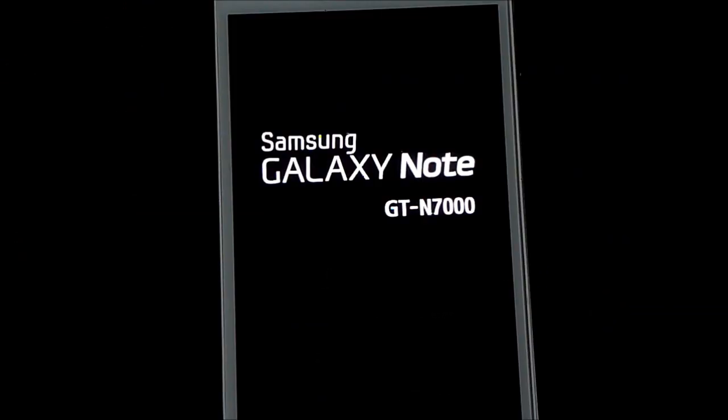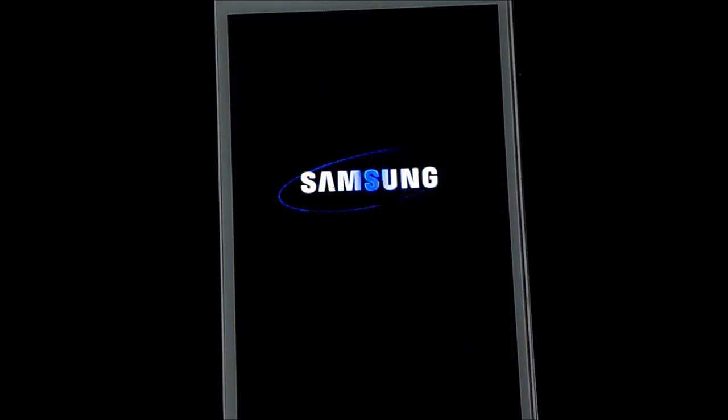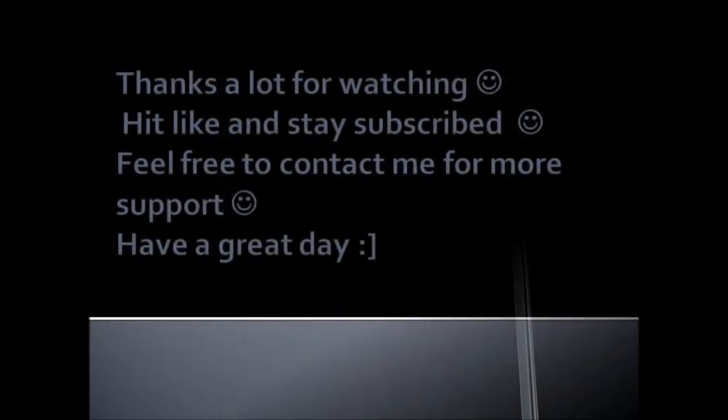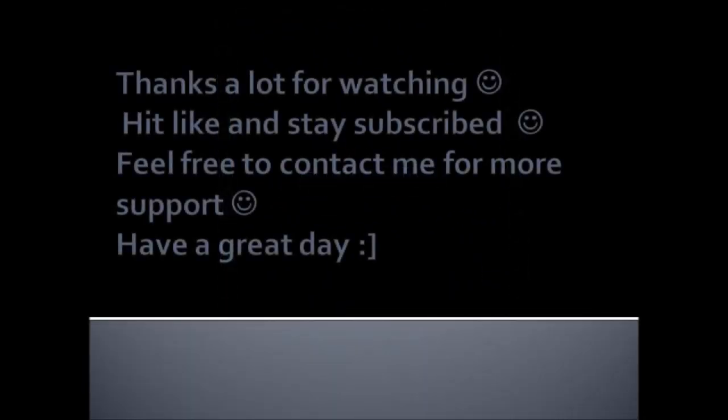So that's all about the video guys on how to go back to the stock firmware and root and get the clockwork mod installed on it. So thanks a lot for watching. Stay subscribed. Bye bye now and have a good day.